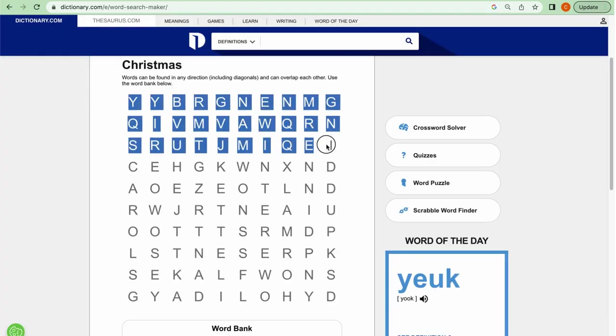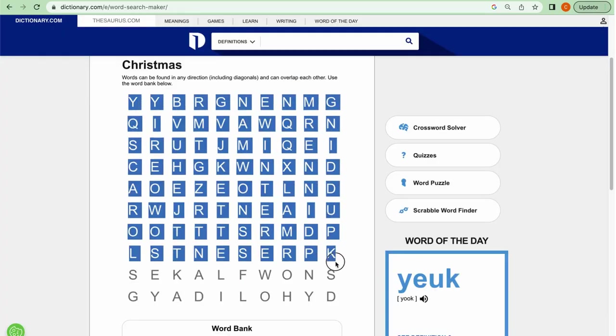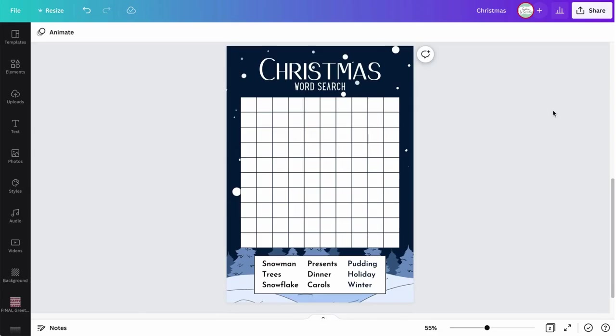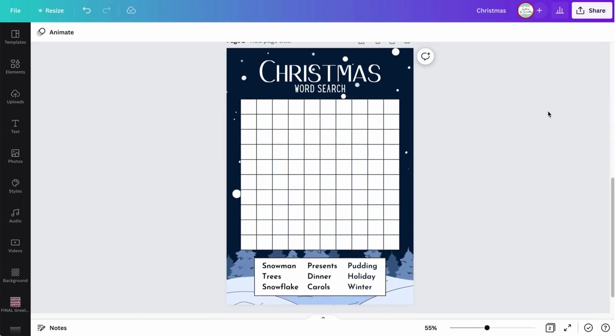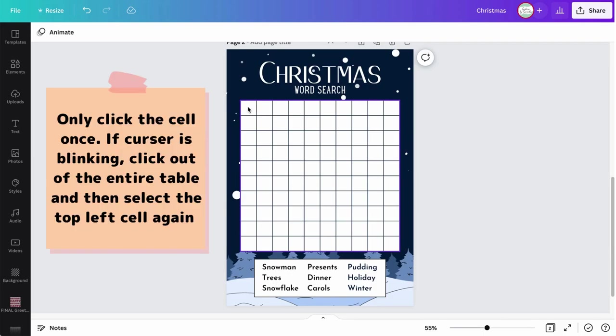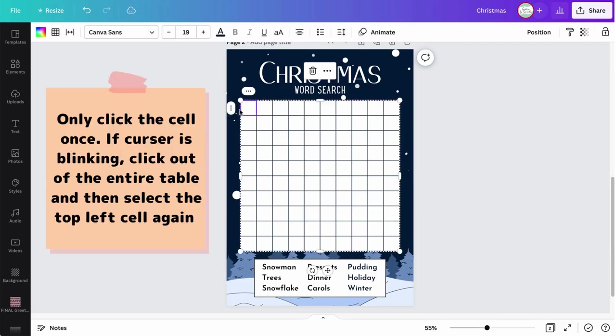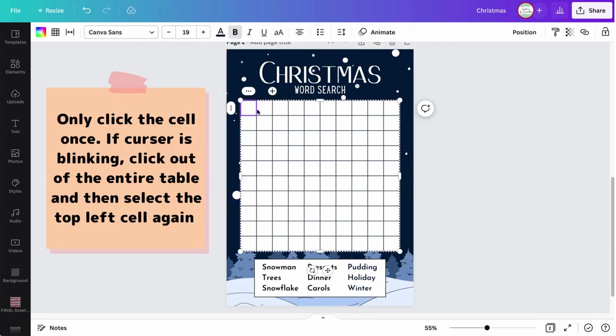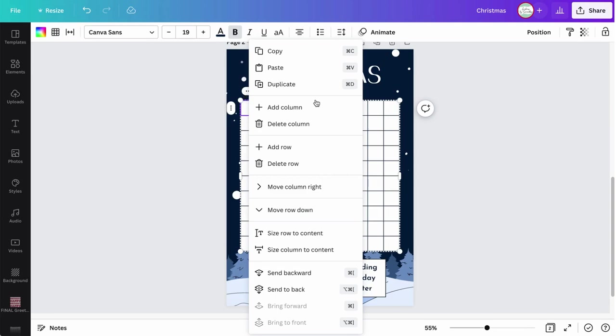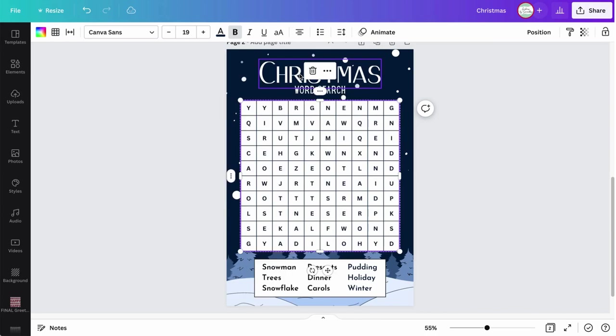Or you can copy the entire word search, go back into Canva. And in this case, I've created this template here, made my 10 by 10 table here, and then just hit the top left box or cell. And make sure you don't have that cursor part because it won't work. So you just have to select it and then hit paste. And it literally puts in the entire word search puzzle for you.